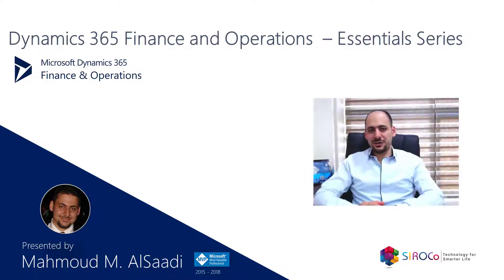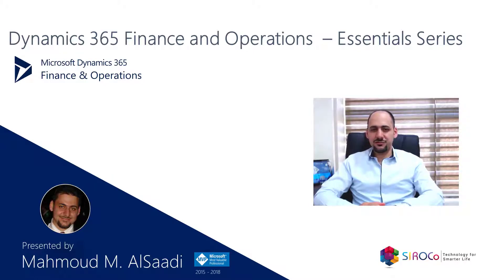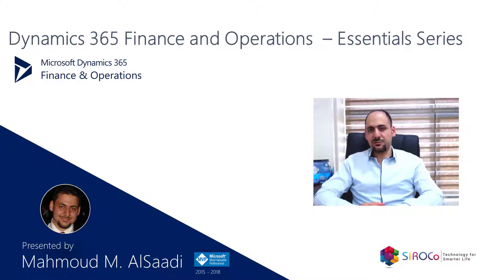Hello everyone and welcome back to Dynamics 365 Essential Series. We are talking today about Dynamics 365 Finance and Operations, which is the enterprise-level ERP system from Microsoft.